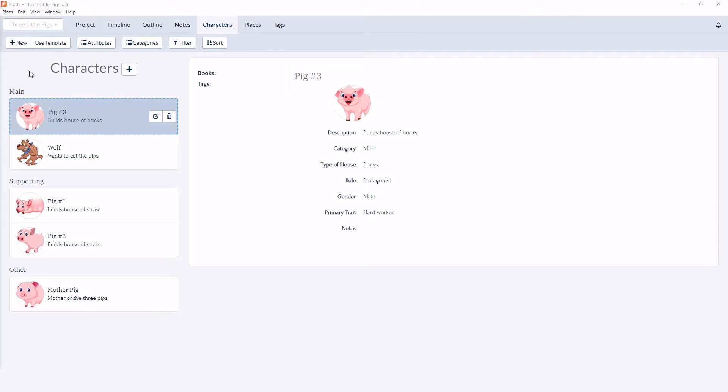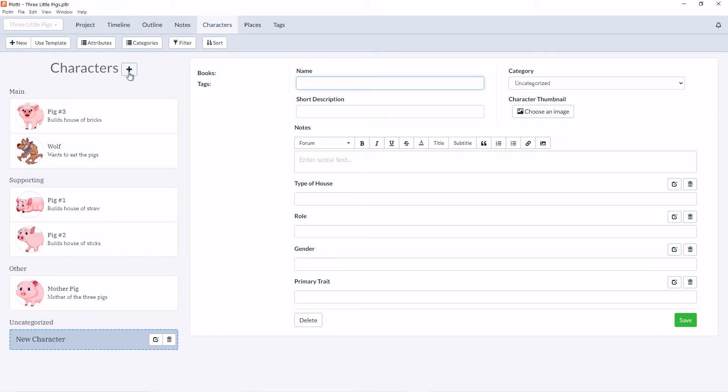To create a new character in Plotter, you have two options: you can either click on the plus new button in the toolbar or you can click on the plus icon next to the character title. So let's do that now. You can see it's created a new character card under the uncategorized category.